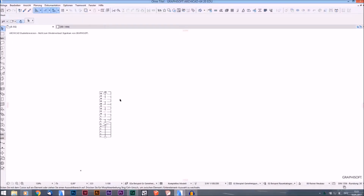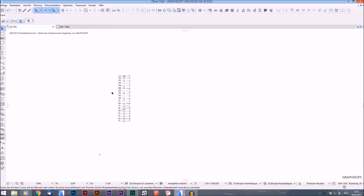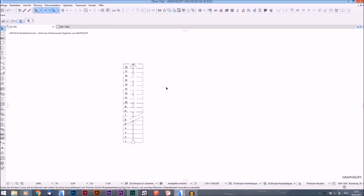Welcome everyone to my tutorial on how to create anything in ArchiCAD. Today I will show you the Truss Maker tool. You probably have never heard anything about it, but it's a quite simple and very useful tool, and we will start right now.